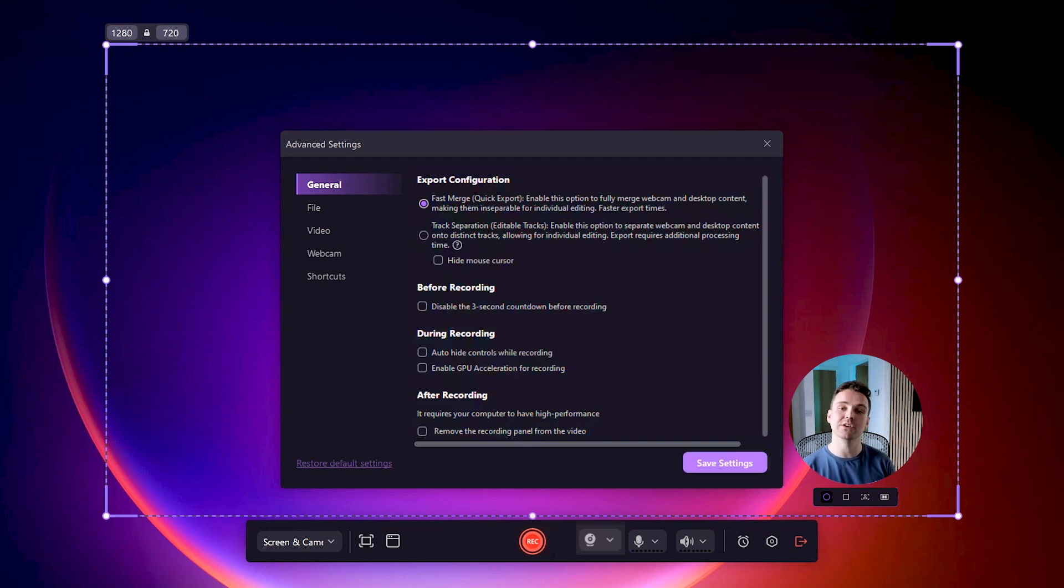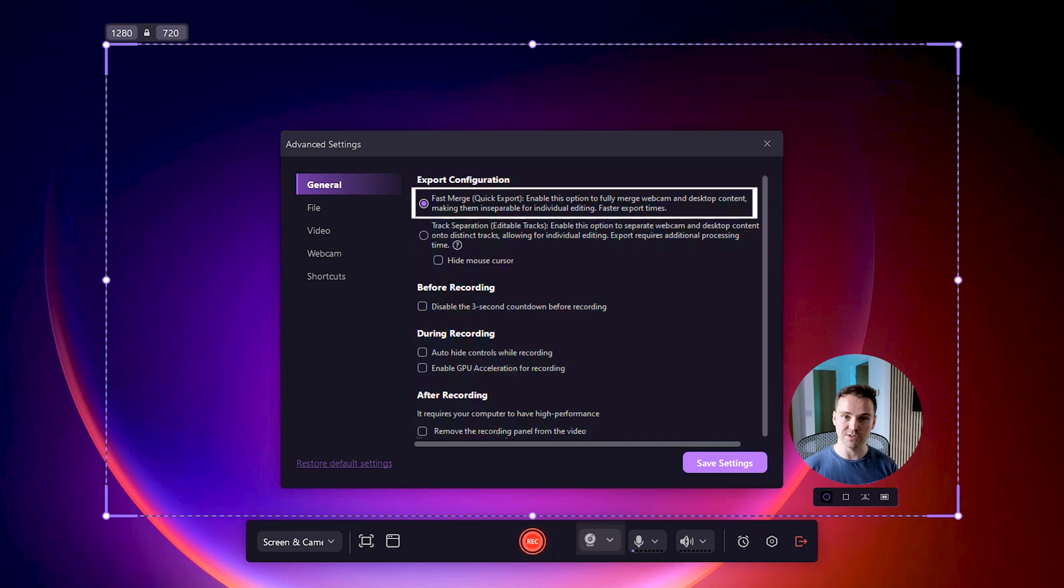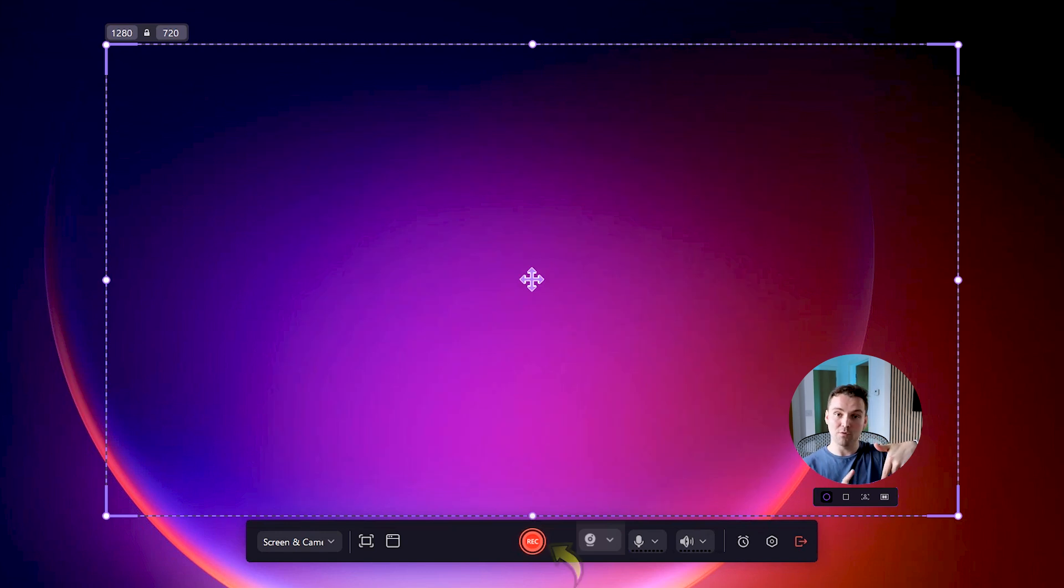In the general tab, click the fast merge quick export option and save settings.